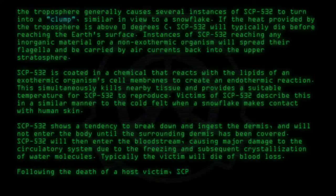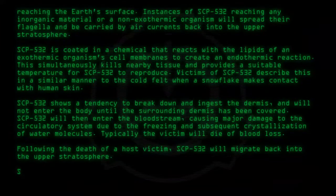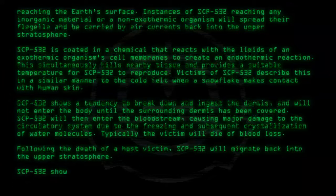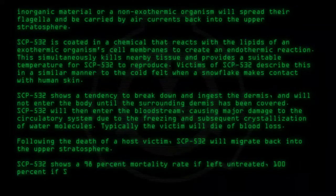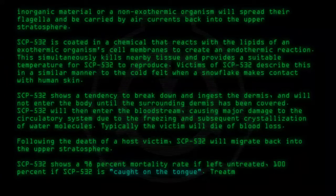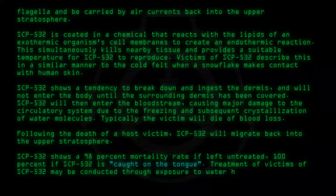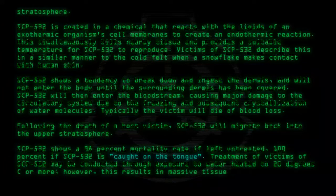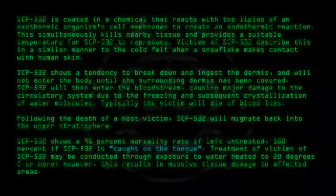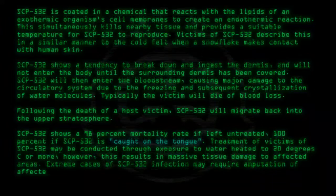Following the death of a host victim, SCP-532 will migrate back into the upper stratosphere. SCP-532 shows a 98% mortality rate if left untreated — 100% if SCP-532 is caught on the tongue. Treatment of victims may be conducted through exposure to water heated to 20 degrees C or more; however, this results in massive tissue damage to affected areas. Extreme cases of SCP-532 infection may require amputation of affected limbs.